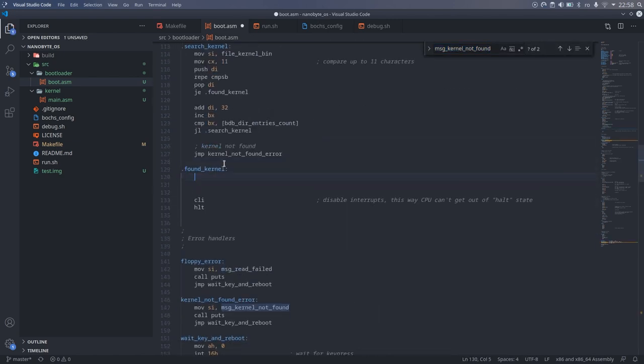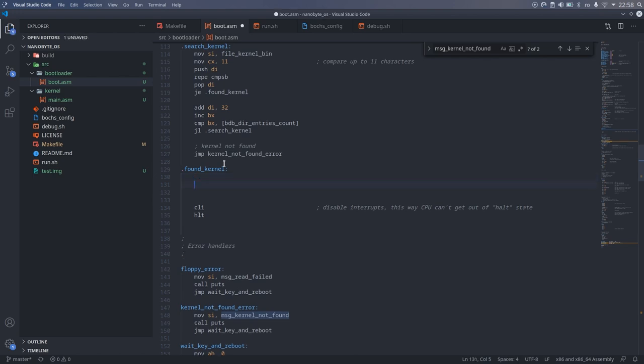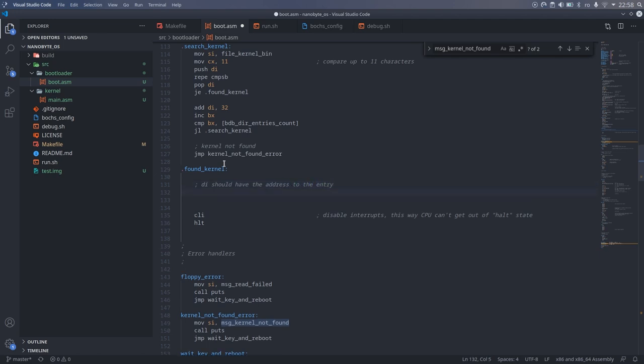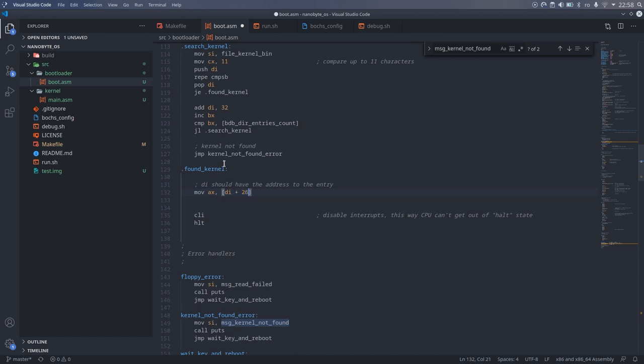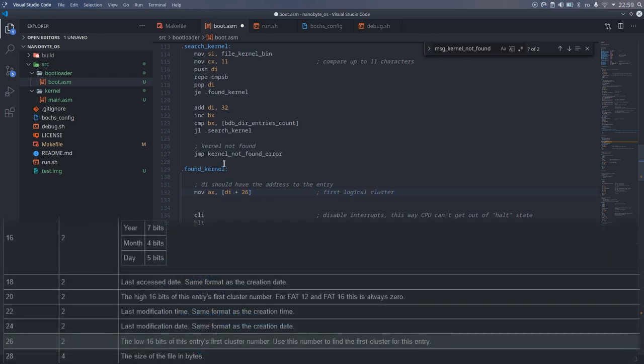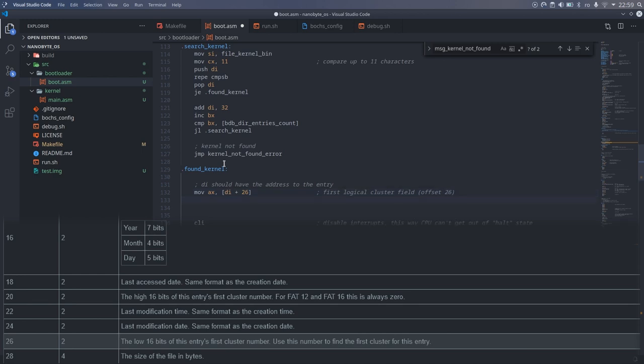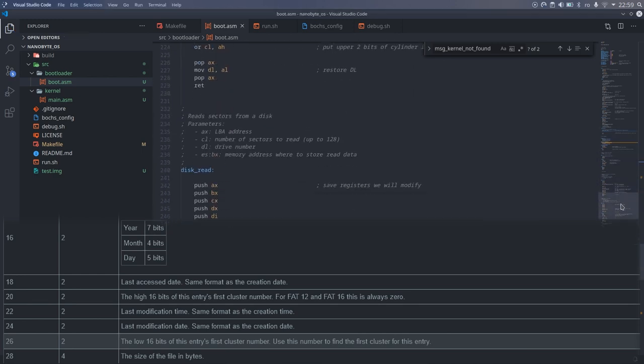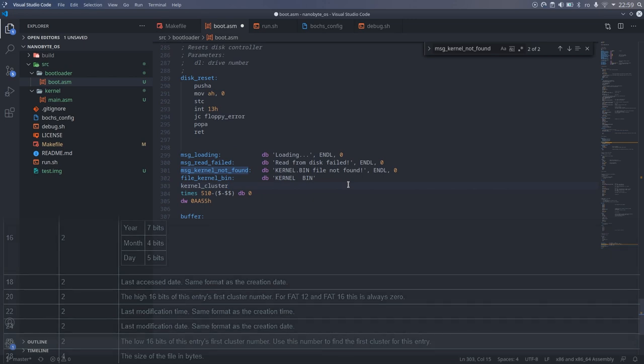After finding the kernel.bin directory entry, we want to save the first cluster value. After exiting the loop, DI should still point to the directory entry structure. If you look at the FAT specification, we'll notice that the offset of the lower first cluster field is 26. So we need to grab the value from DI plus 26 to get the first cluster.